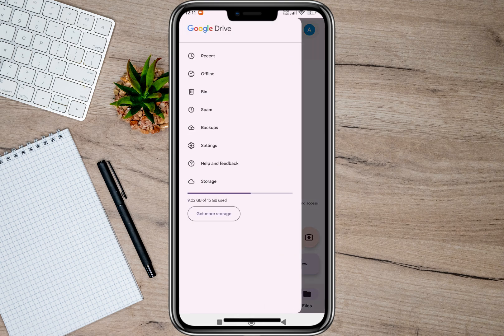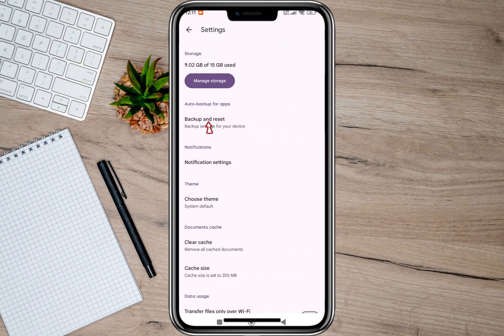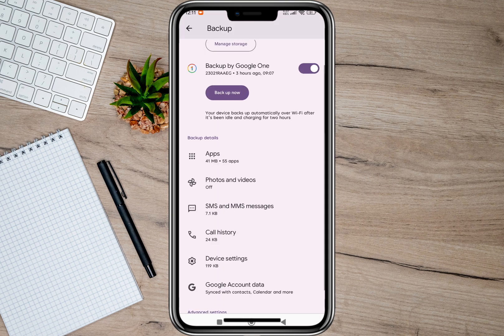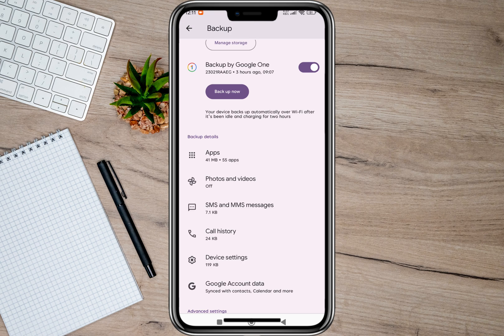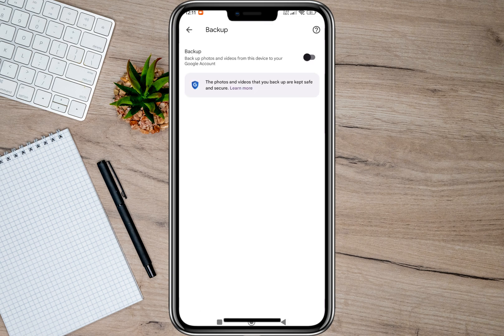Another thing we can do is tap on these three lines, then go to the Settings option, and then tap on Backup and Reset. If you want to back up all your files, videos, and photos, simply tap on the Backup Now option. But since we only want to back up photos and videos, we'll just tap on the Photos and Videos option.